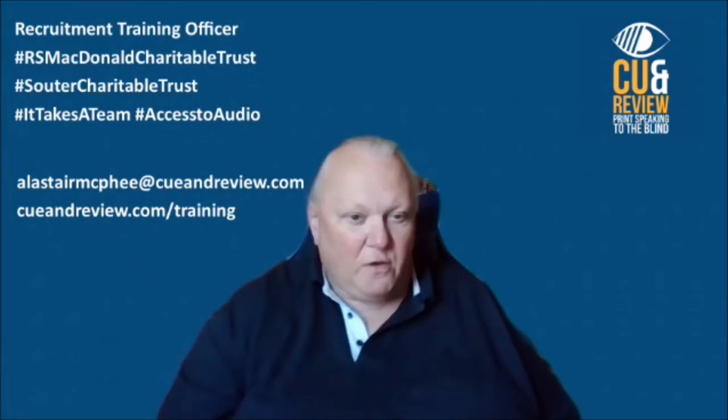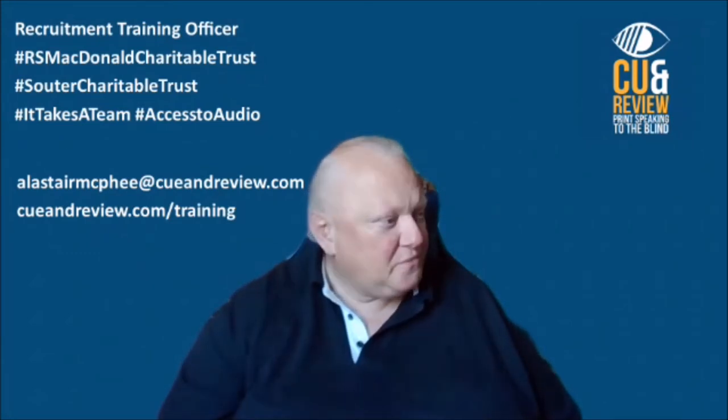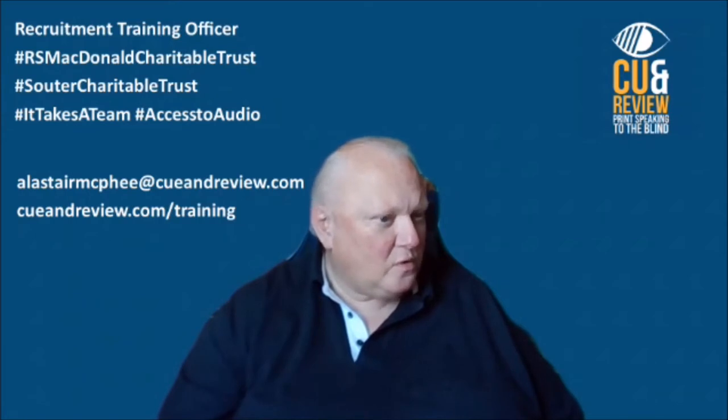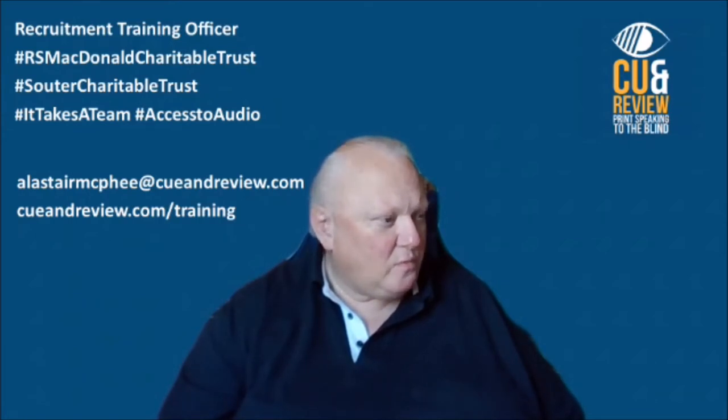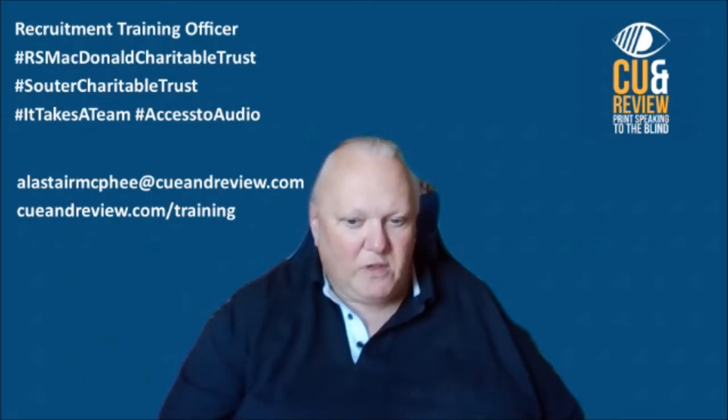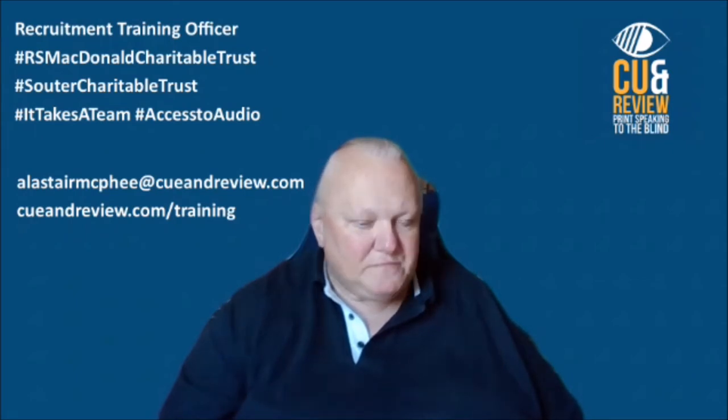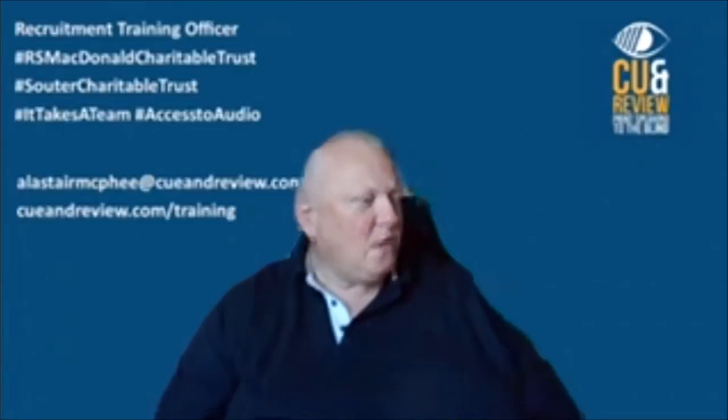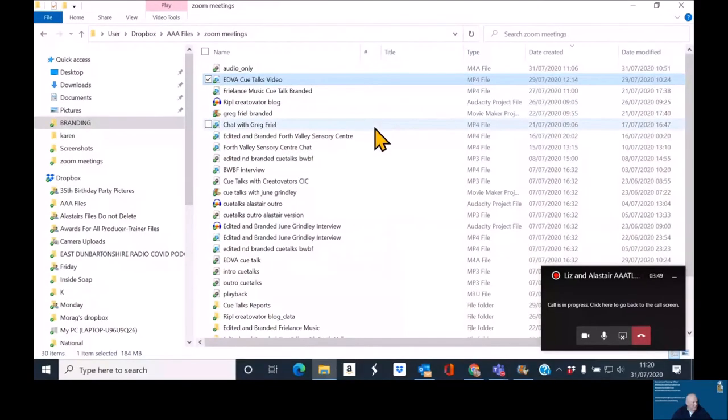Right, so I've now found the video and I am going to hopefully now show you the Dropbox link. Here we go. So basically in the Zoom meetings folder, you've got the EDVA QTalks video.